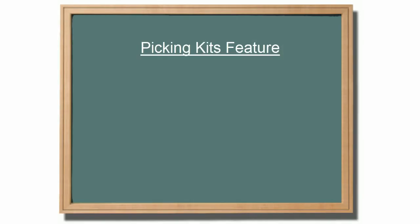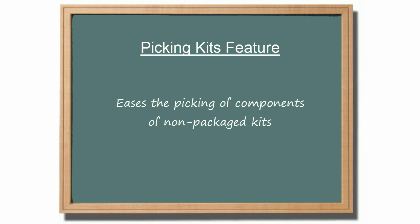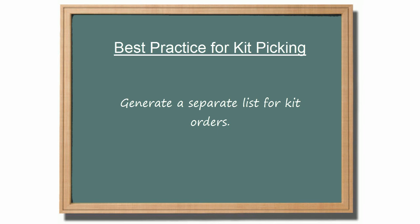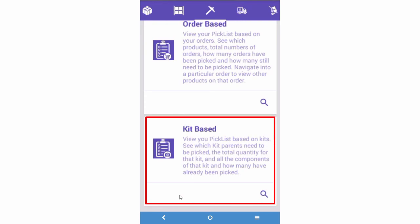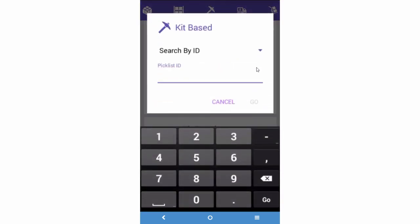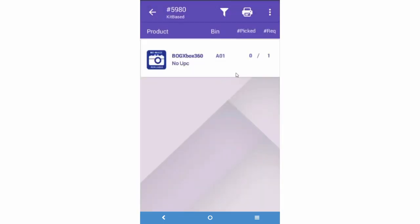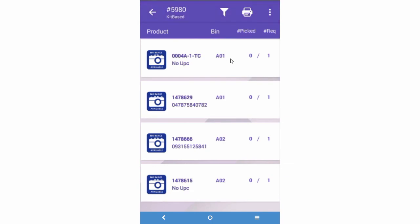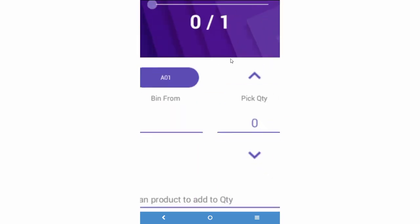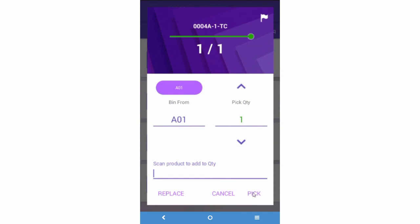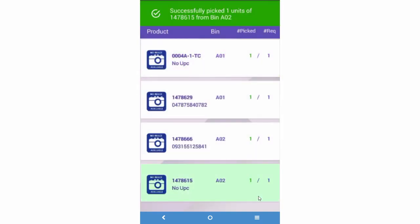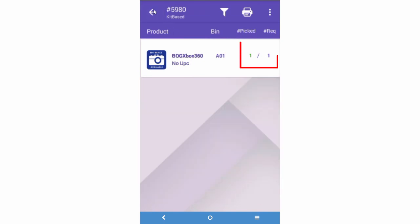Another picking option is for orders that have kits. This option makes it easy to pick components of non-packaged kits. The most efficient approach for picking kits is to generate separate picking lists for non-kit orders and kit orders. Then, in SkewStack, hit the search button under Kit Based, select the Search by ID option, and enter the picklist ID of a kit order picklist. Kit parents will display. Select a kit parent and its components will display. Then select a component to pick, pick the component, and go back to pick the next component. When the last component has been picked, the kit will be marked as complete.